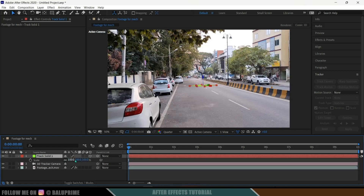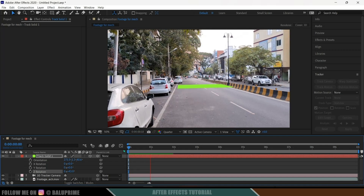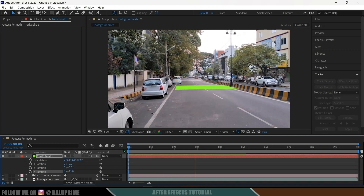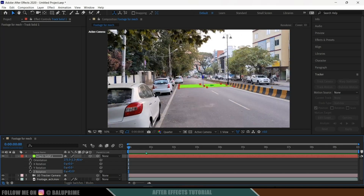Let's bring this up. We got this track solid — let's increase the scaling by pressing S and increase the scale, and I will rotate it by pressing R and rotating in the Z axis. Now press zero to preview, and you can see our track solid is staying in its position firmly. Now let's see how we can add our 3D mech object into this live footage.